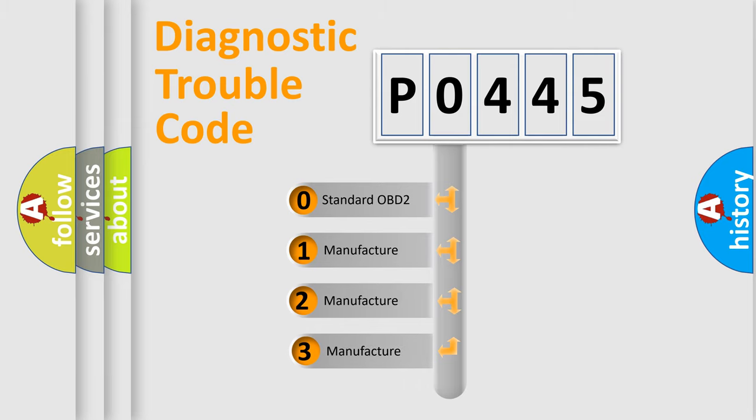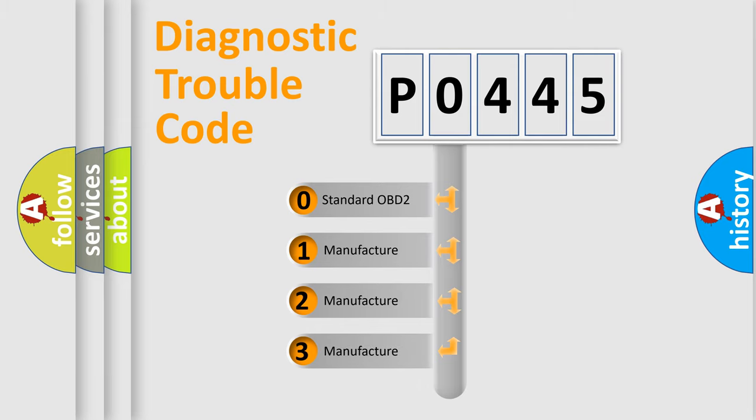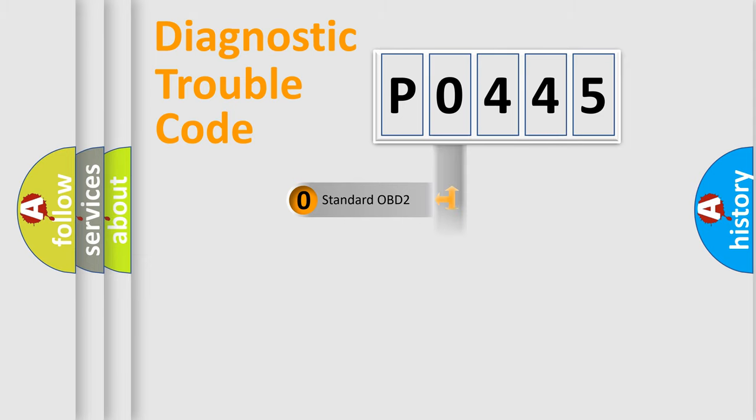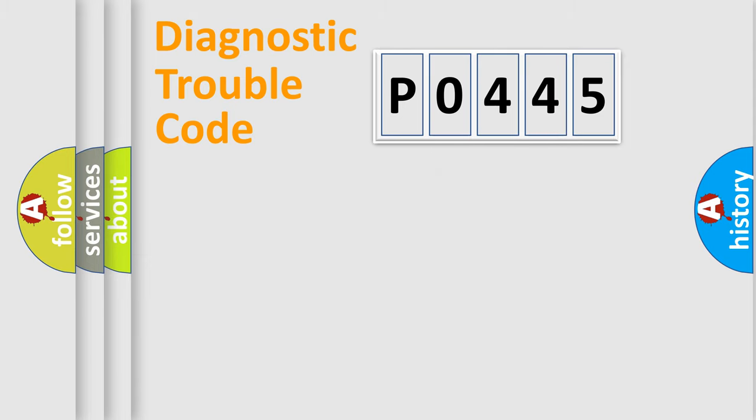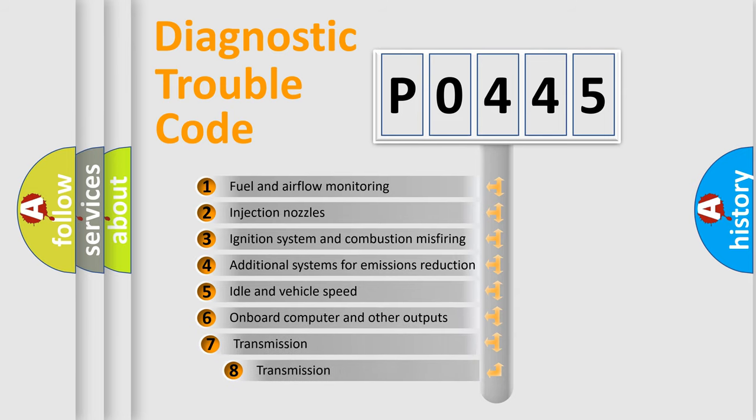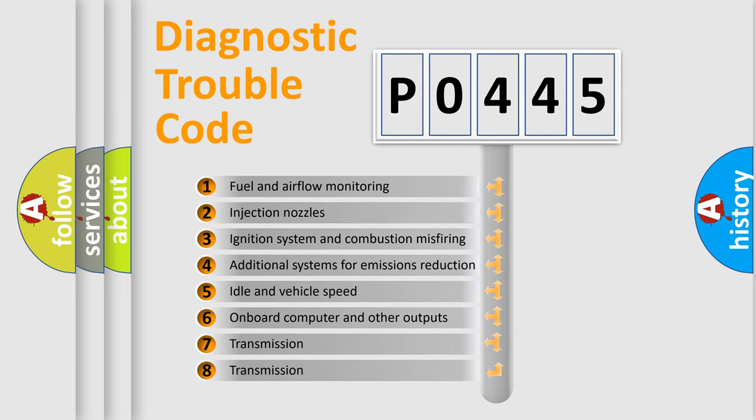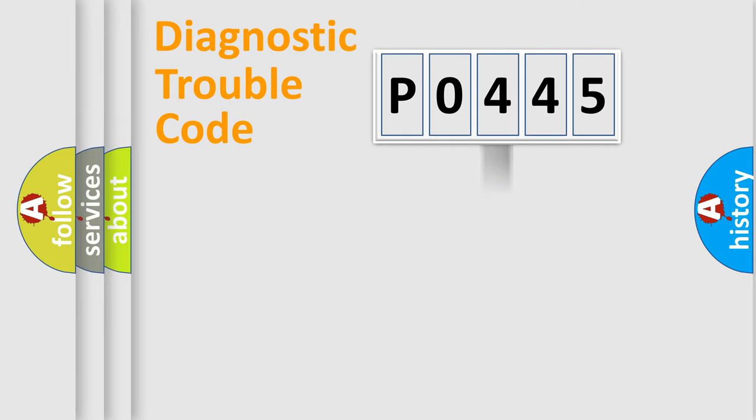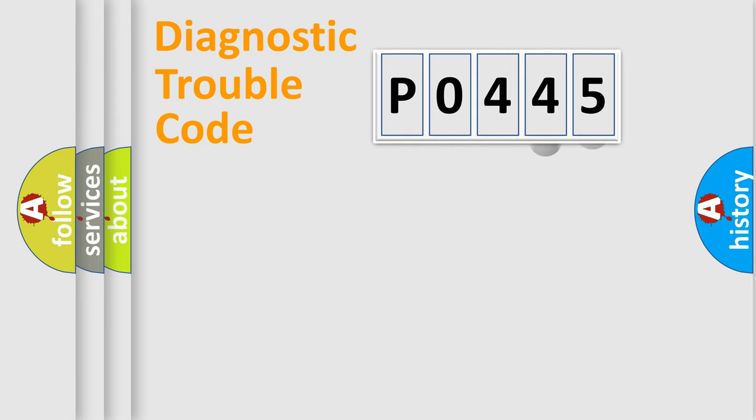If the second character is expressed as zero, it is a standardized error. In the case of numbers 1, 2, or 3, it is a manufacturer-specific expression of a car-specific error. The third character specifies a subset of errors. The distribution shown is valid only for the standardized DTC code.